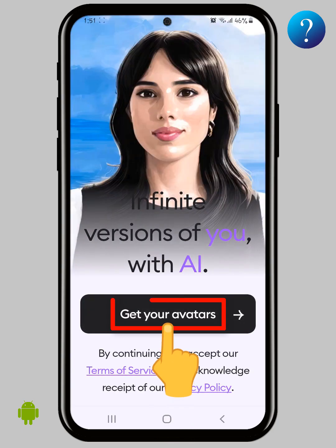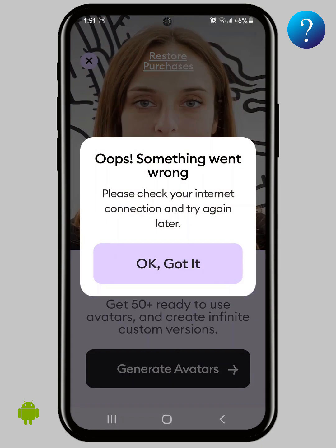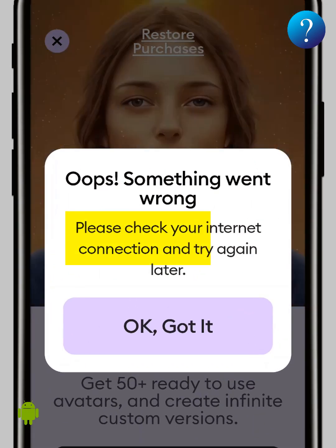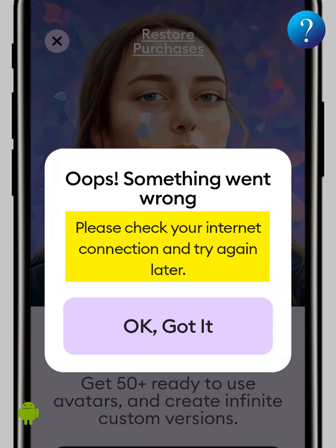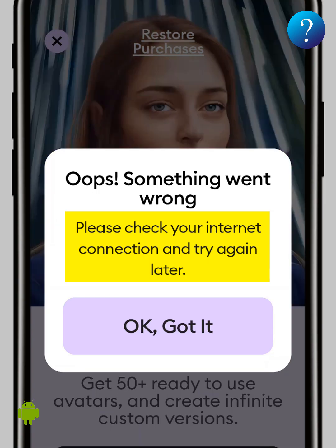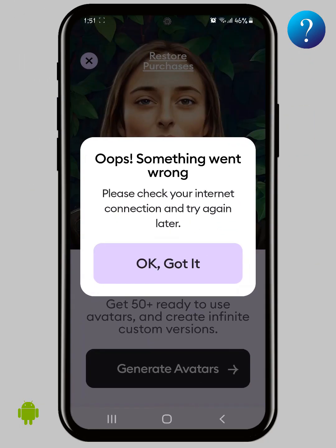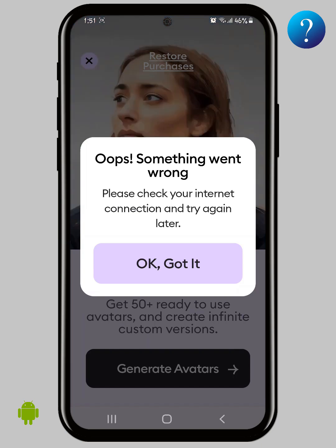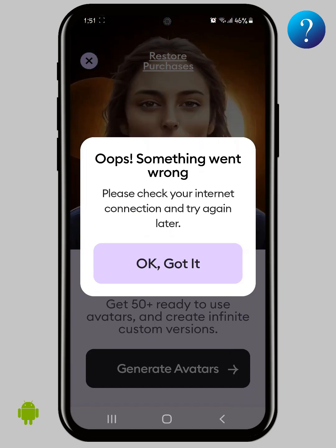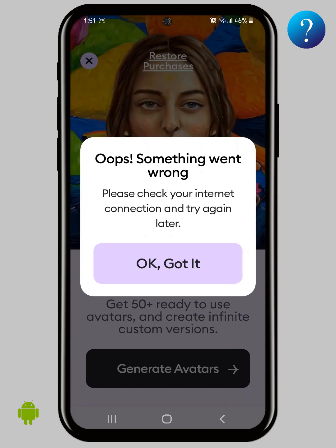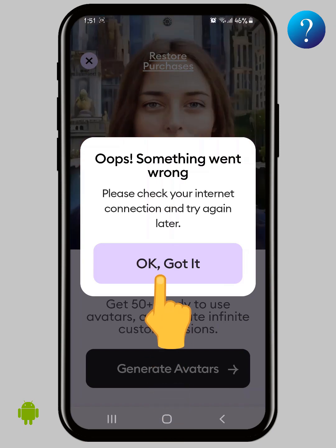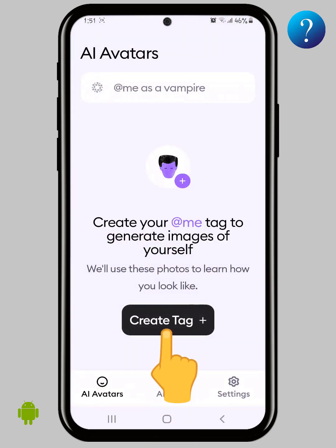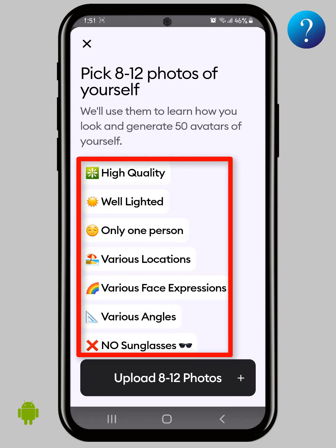Now click on 'Get Your Avatars.' As you can see, something went wrong — it says please check your internet connection. But I'm sure the internet works great. I think there is a lot of pressure on the server; I have tried seven times and the problem is always with the internet. Click 'OK, Got It.'